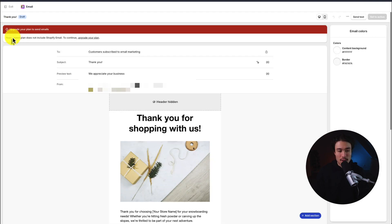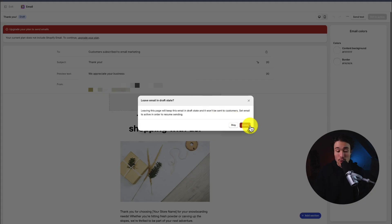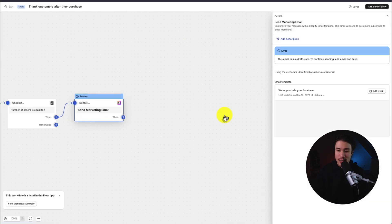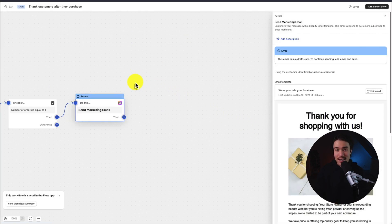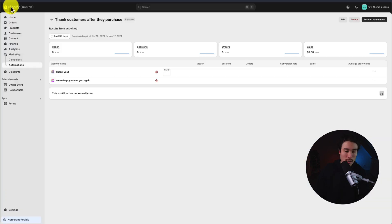If I actually click into it, it's just because this is a test development store, I'm not actually able to use Shopify email. I need to actually be on a paid plan. So your store should be on a paid plan and that should work okay if we just hit turn on workflow. And just like that, we've used the Shopify email app to add a thank you notification after an order.